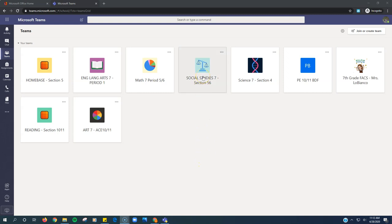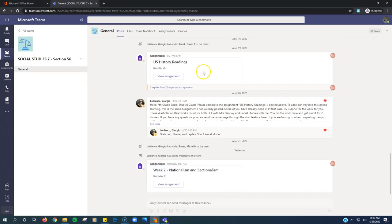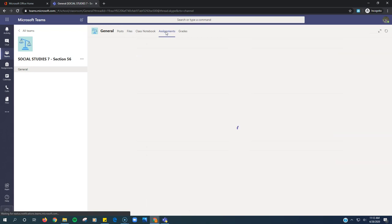So step one, you click on the team where the assignment is, click on Assignments.